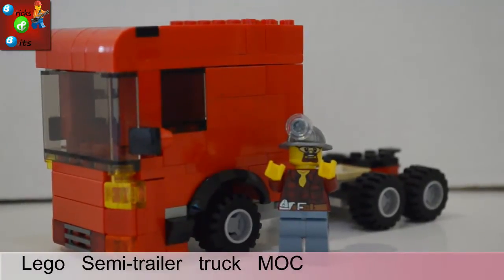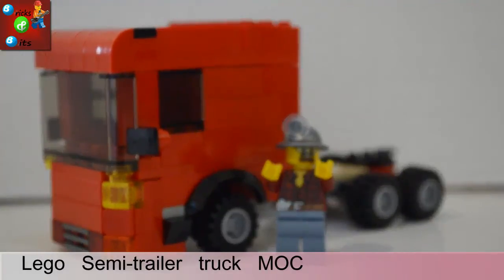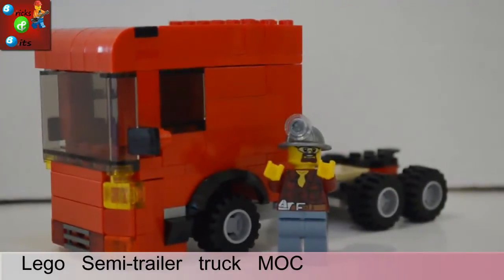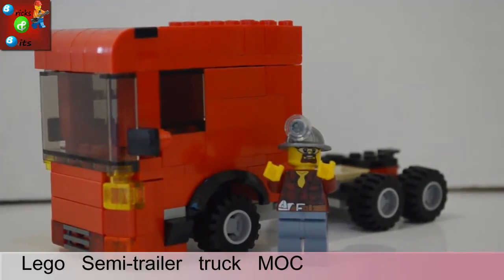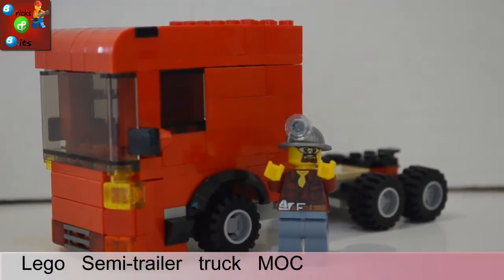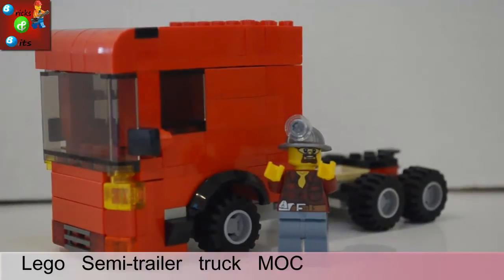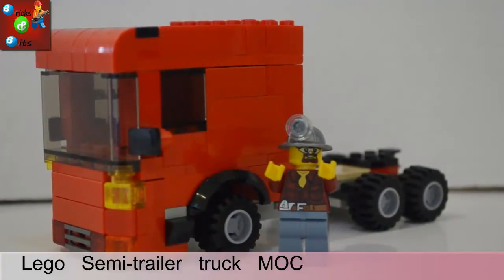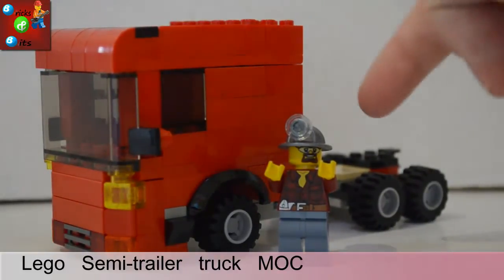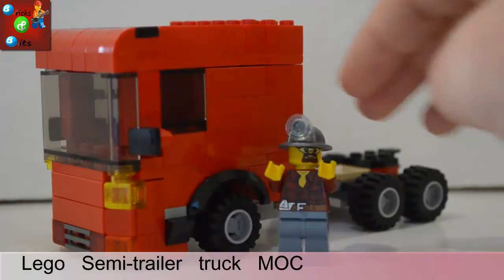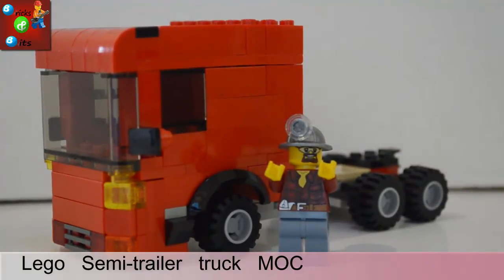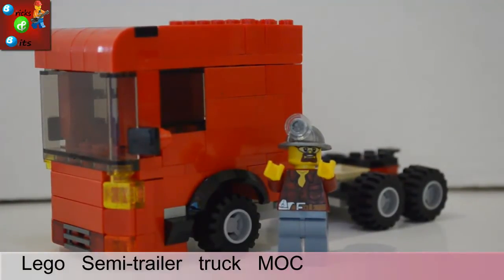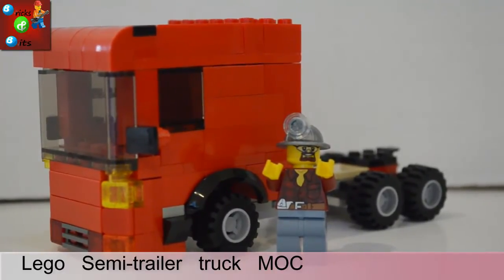Hello guys and welcome to BricksMits and today it is a MOC. I have a semi-trailer truck, that's why it's a red one and that's the size to a minifigure. I just have the minor minifigure, that's why it's a one person cab but maybe you could squeeze one more in.